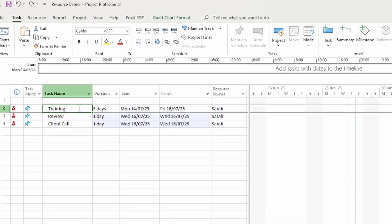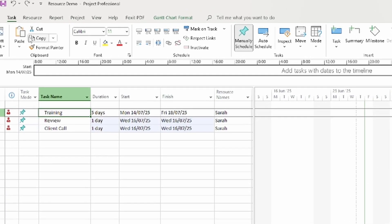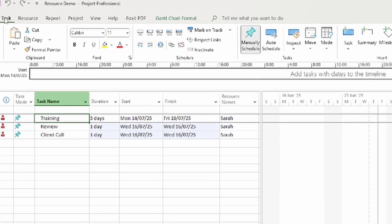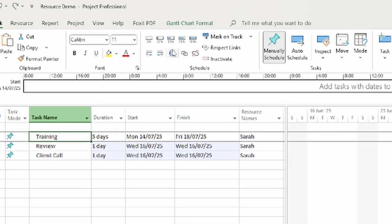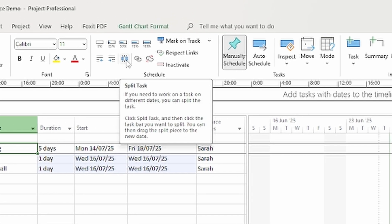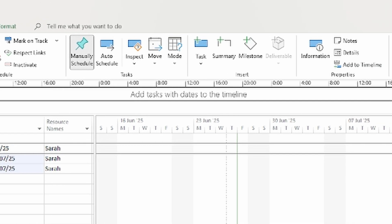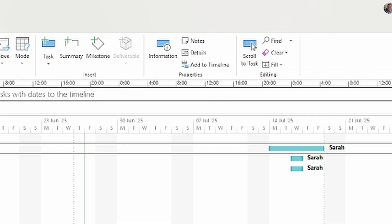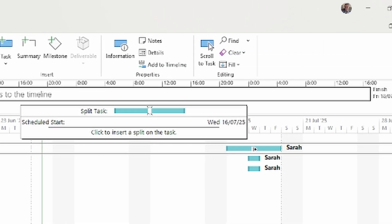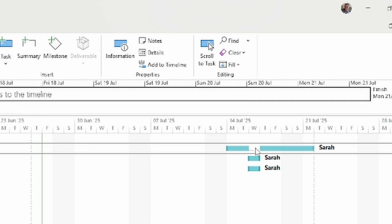Click on the training task and on the task tab hit split task. Click the bar in the Gantt chart and it creates a split. You may want to zoom in on this part because it gets very annoying trying to drag this into place. We've freed up Wednesday but we can see part of the task has moved into Monday so we need to adjust for that.